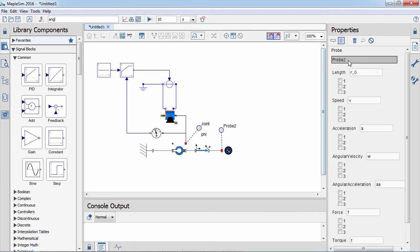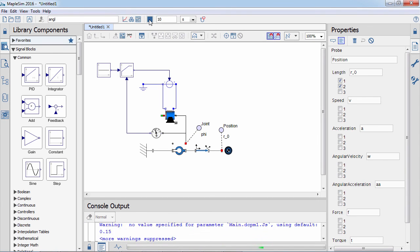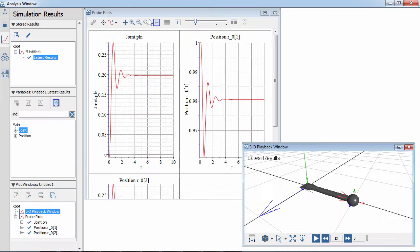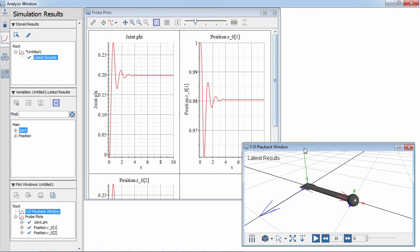Additionally, the numerical data from probes can be exported to a text file or analyzed in MapleSim. In the next session we will simulate and animate the model and explore the effect of parameter changes.